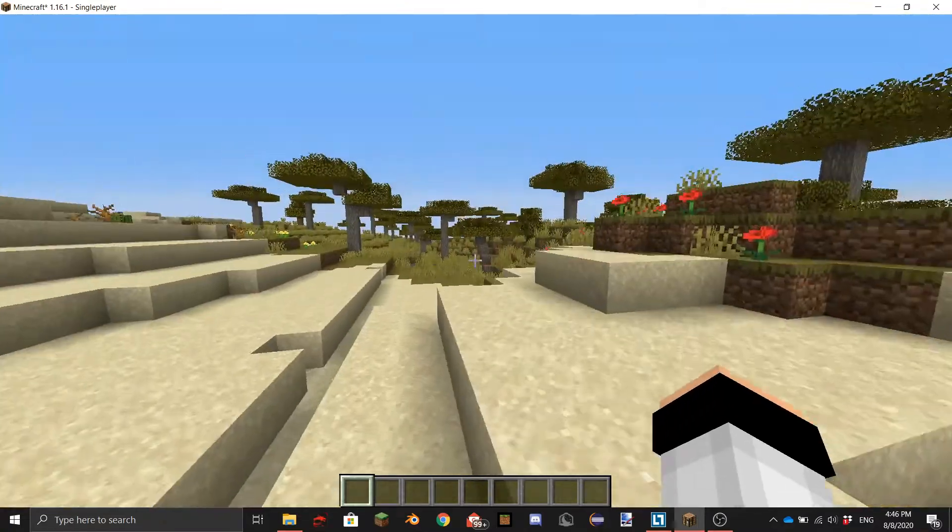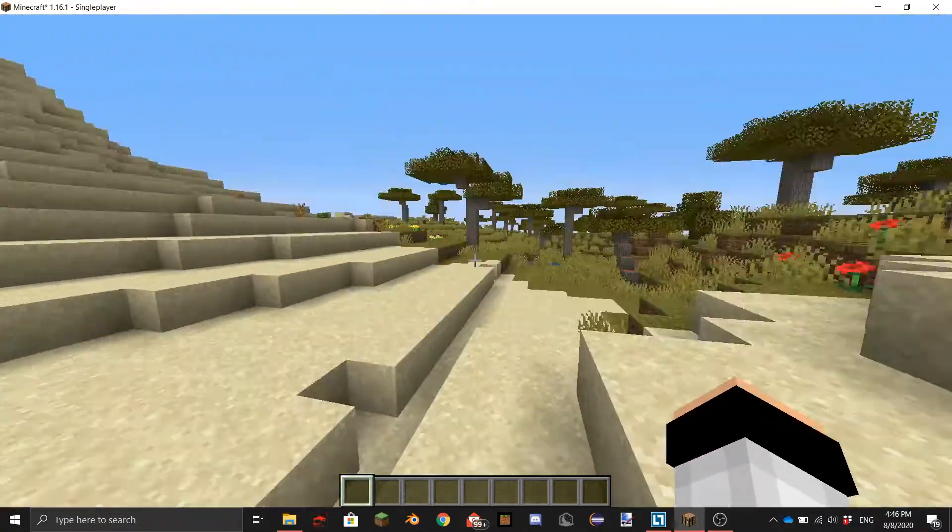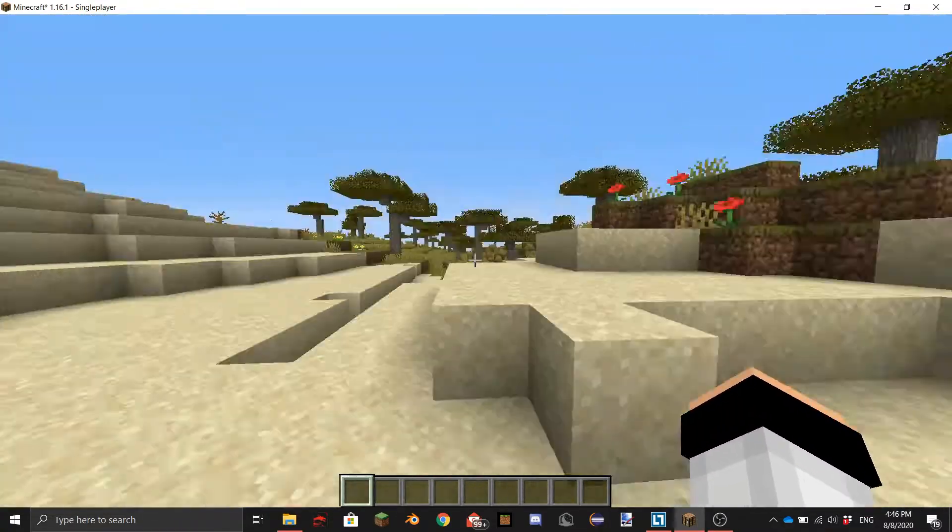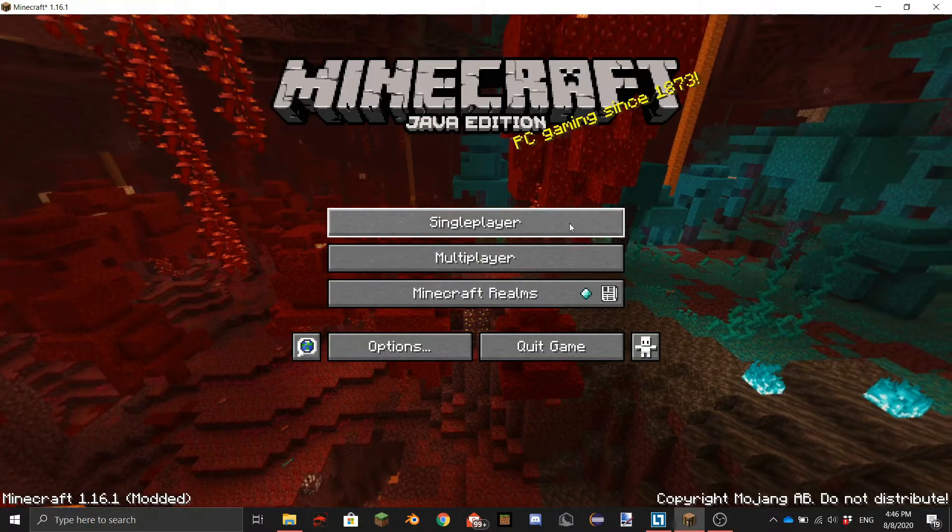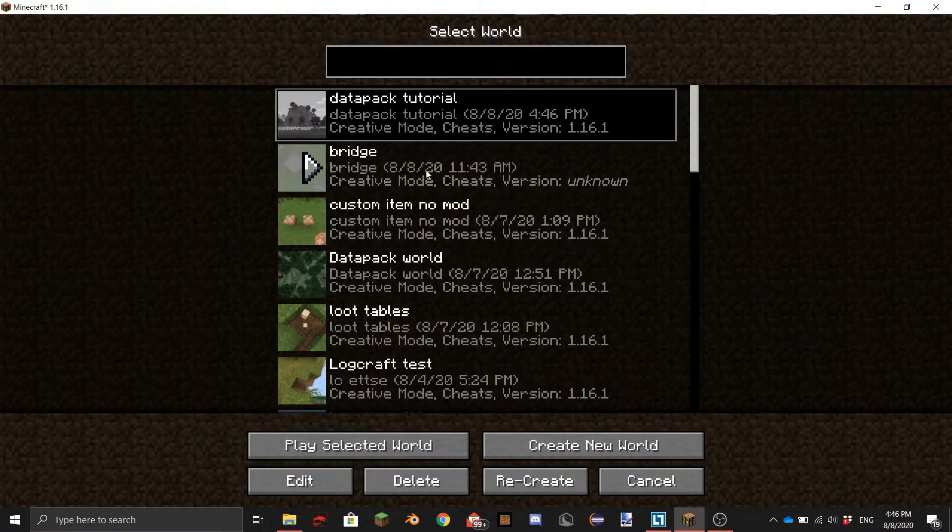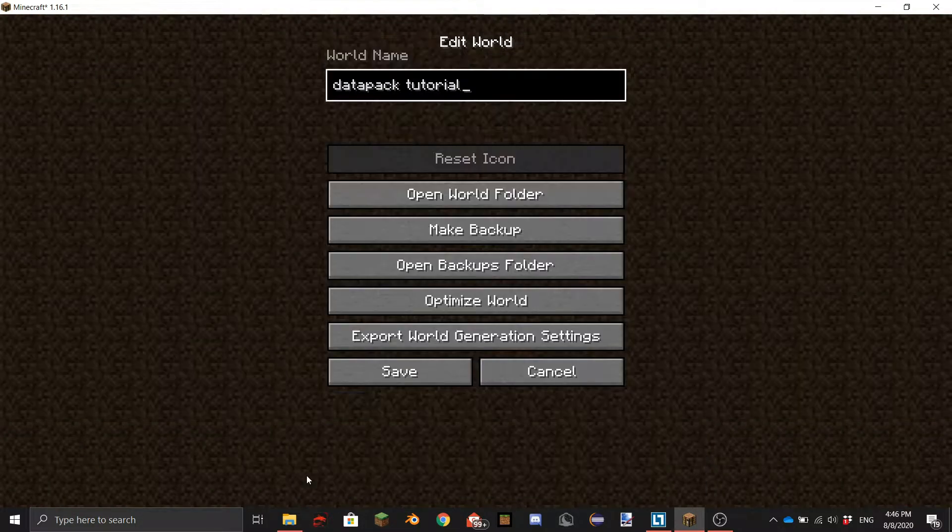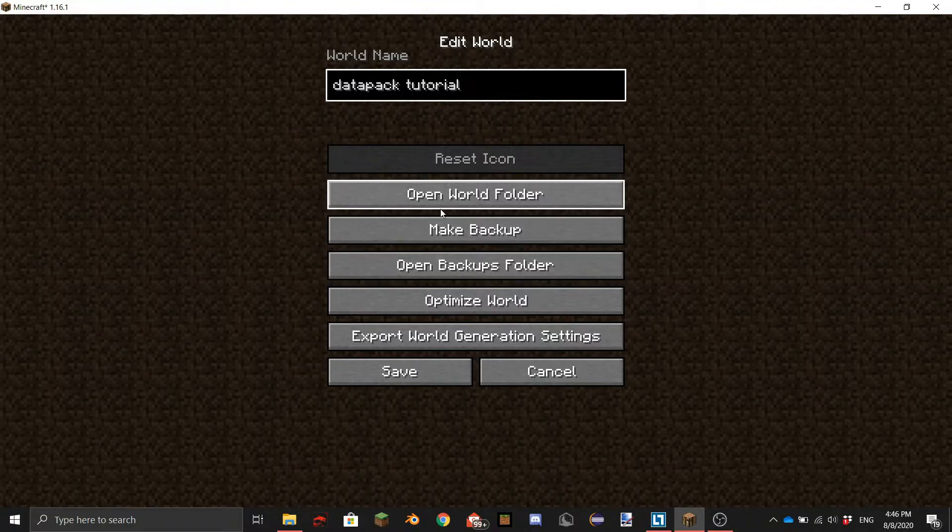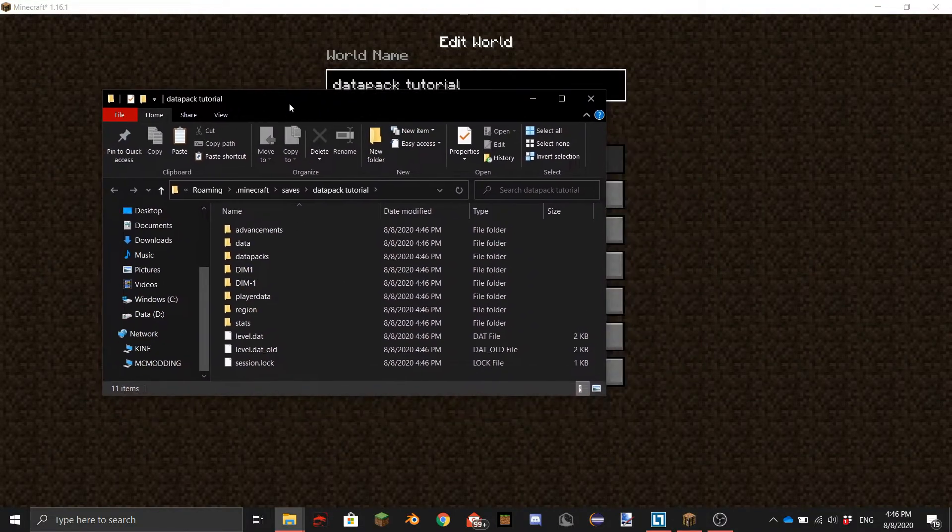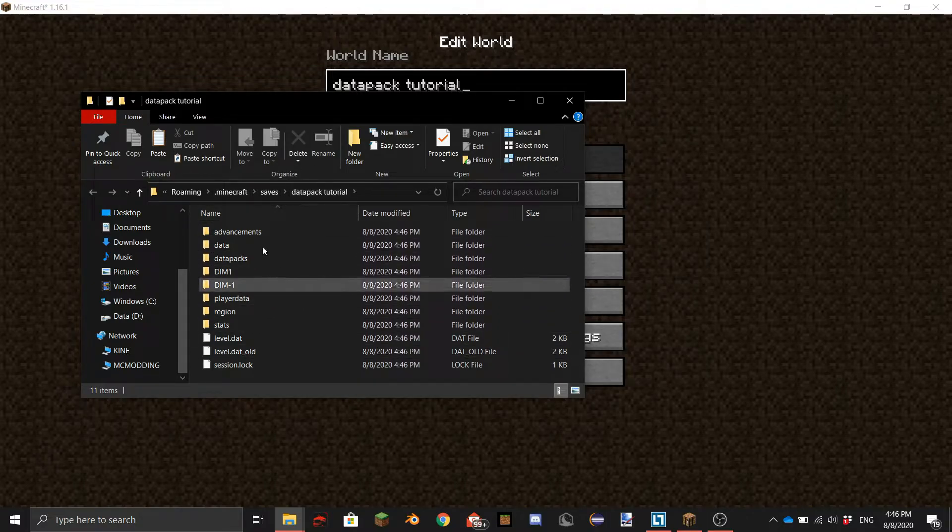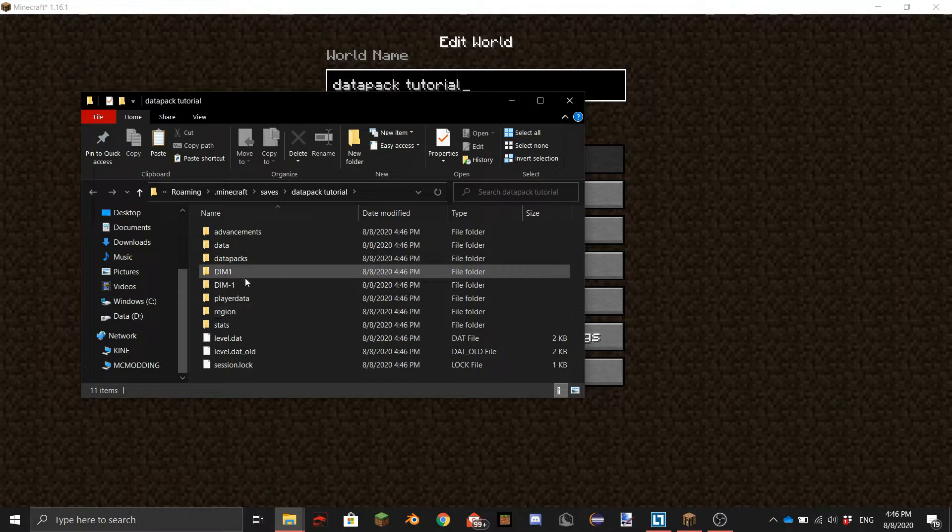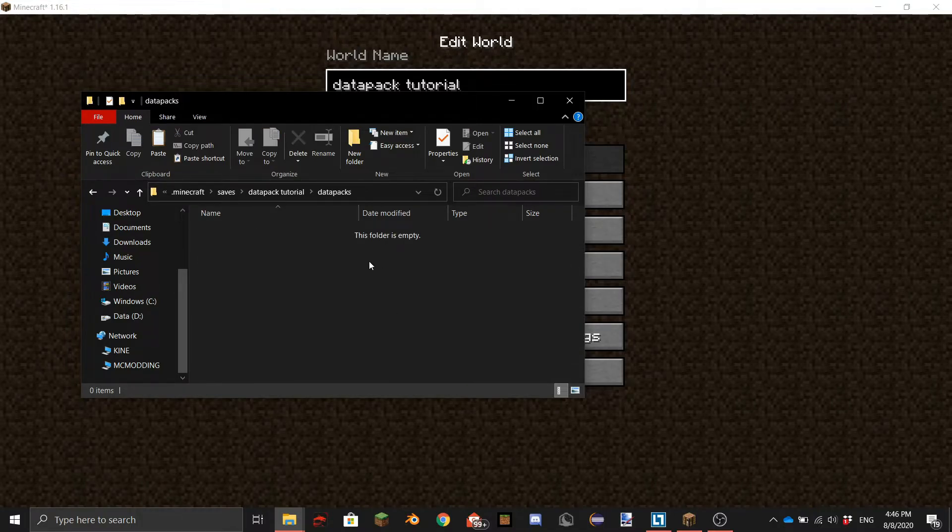So we're in the world. A little bit of lag because it's still loading. You don't really need to do anything in here. Just quit it and then go back, select it, edit, and then you can go to open world folder. This will open the world folder. It's in dot minecraft saves and datapack tutorial which is the name of the world. So then you can go into the datapacks folder and in here you can put your datapacks.